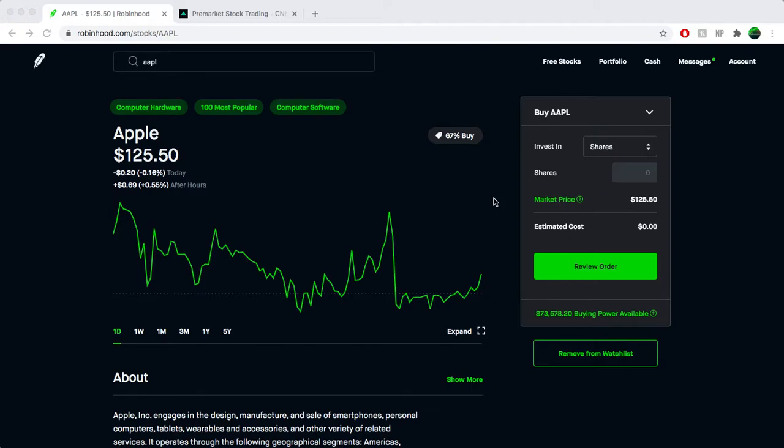What's up everybody, TG here and today we're going to go over my plays for next week.